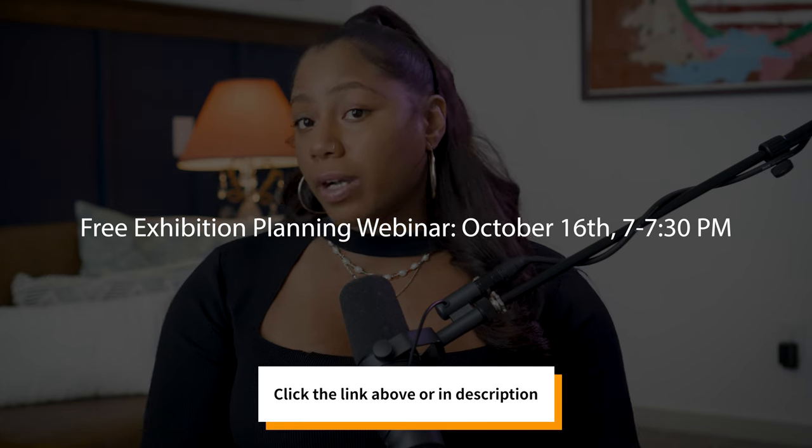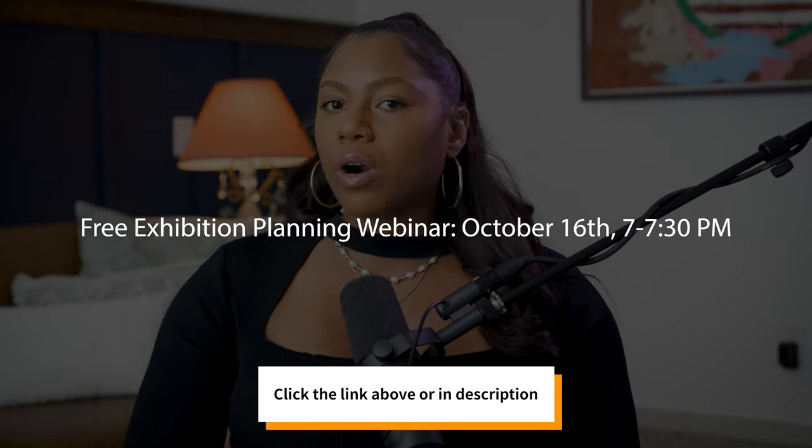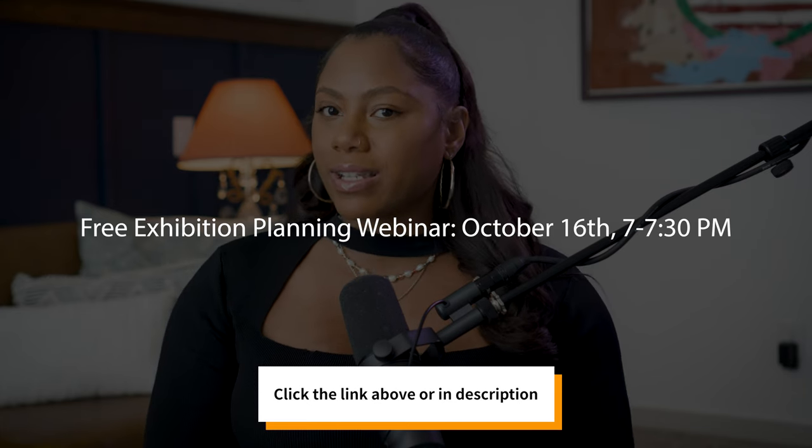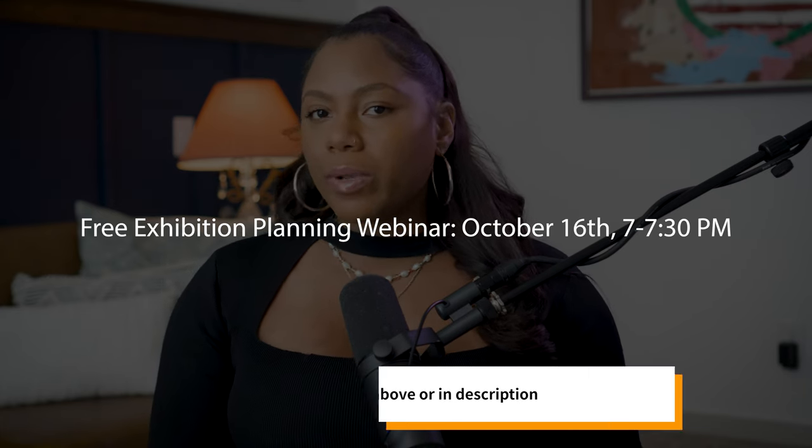I want to give you a quick reminder: if you're watching this video before October 16th, 2024, I'll be hosting a free webinar on October 16th, 2024, from 7 to 7:30pm Eastern on Exhibition Planning.